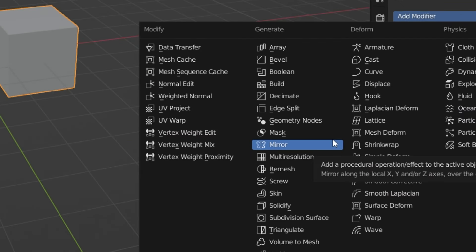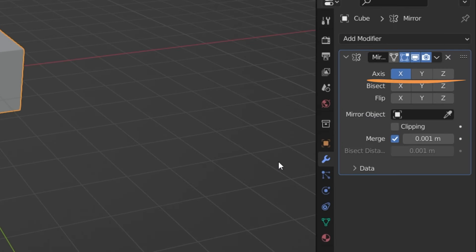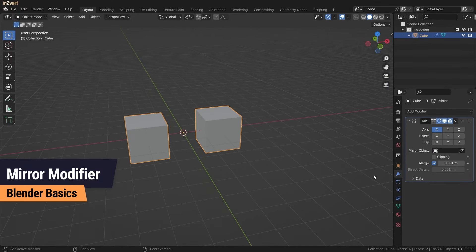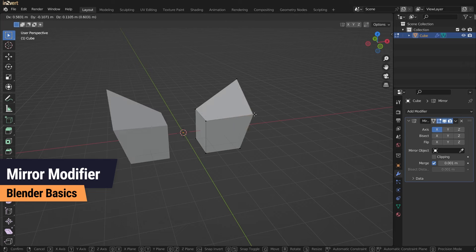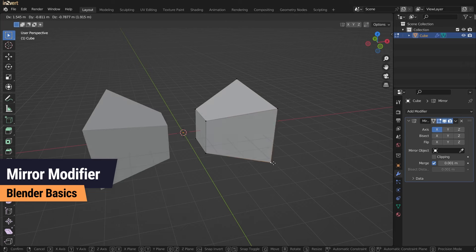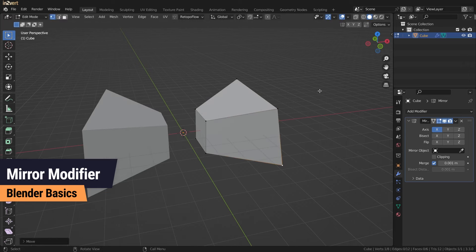The mirror modifier reflects geometry across a chosen axis by creating a copy of the mesh on the other side, mirroring it perfectly. This means that any changes made to one side will be mirrored to the other side as well.